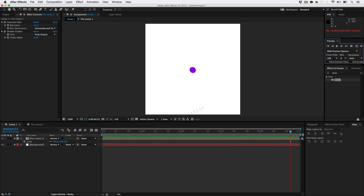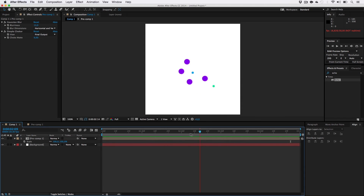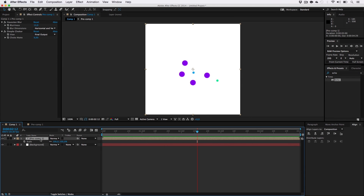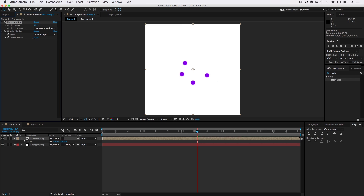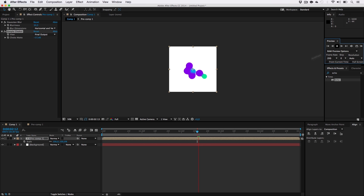By adjusting all those little parameters and values you're going to get something similar to this. What I'd recommend is just use trial and error. You could crank up the blurriness and bring the choke matte down to a negative value — as you can see it's going to get very harsh, something like this — and if we animate it we're getting a different animation again. This looks really gooey at the end — look at this.